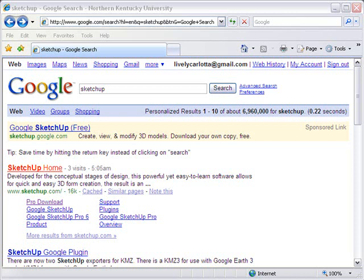Hello, this is Mike Lively from Northern Kentucky University, and today I'd like to talk about a great piece of software out there created by Google called SketchUp. SketchUp is a 3D modeler, but it's much more than that. It's designed to make drawing in 3D easy.